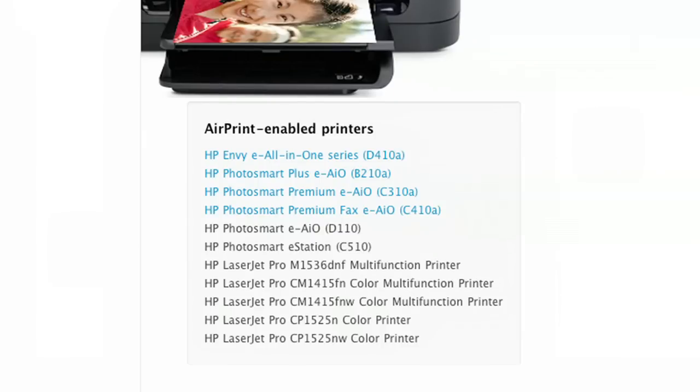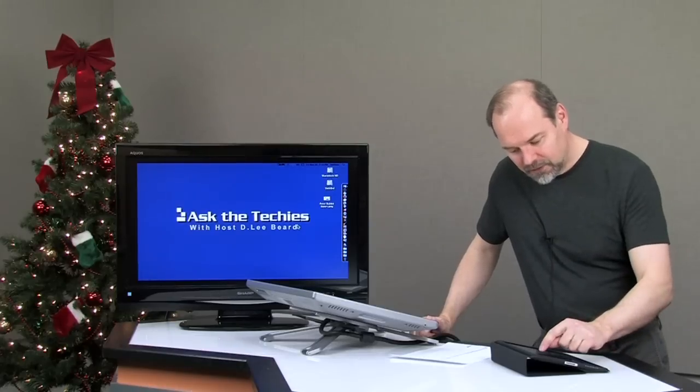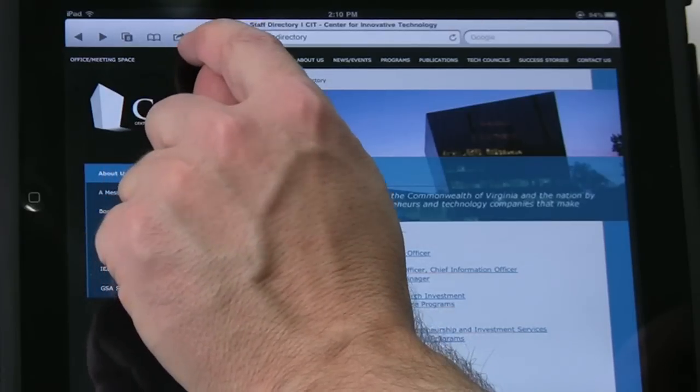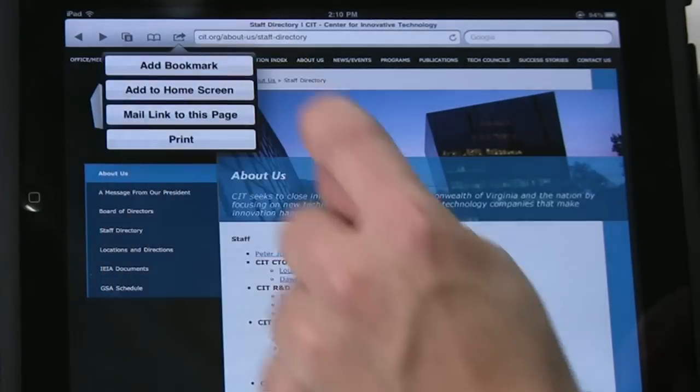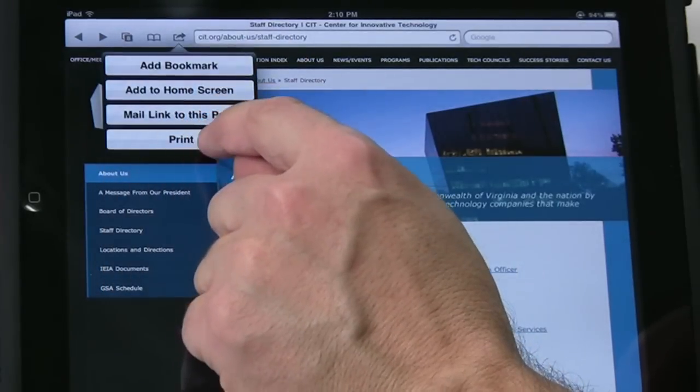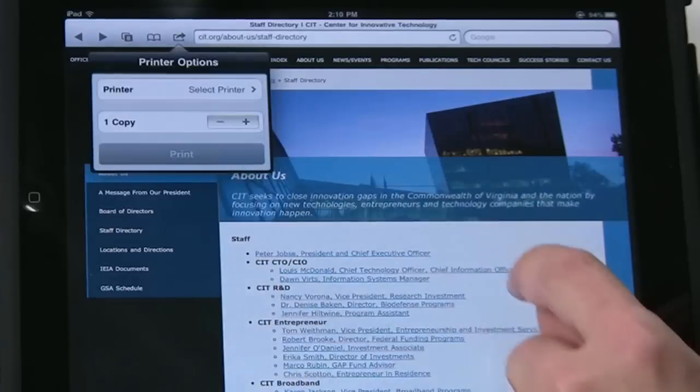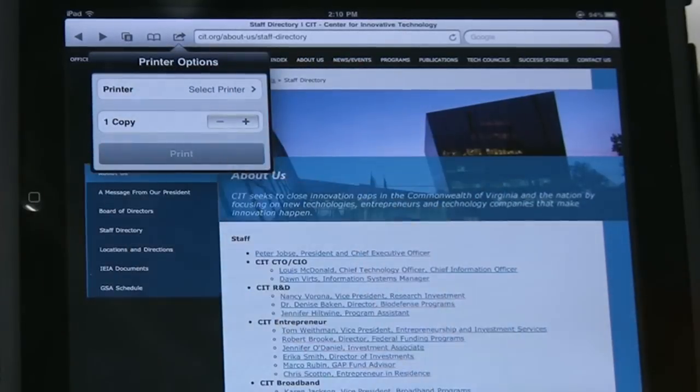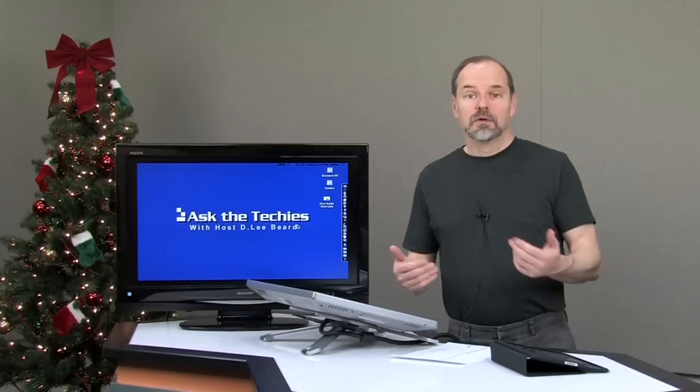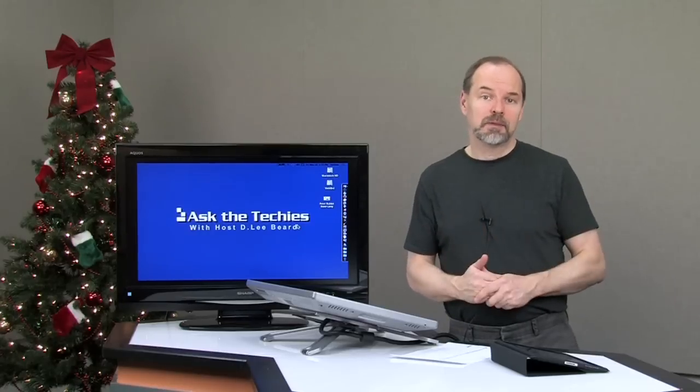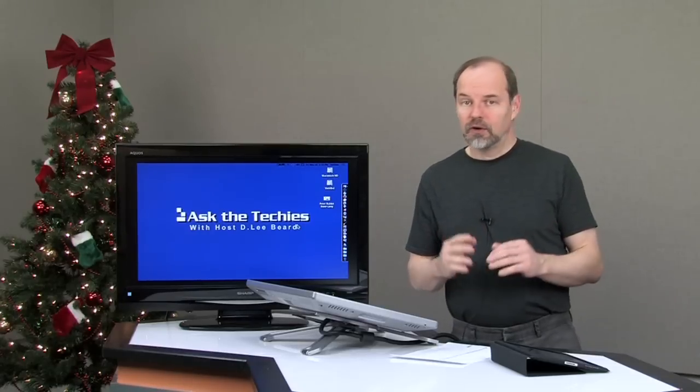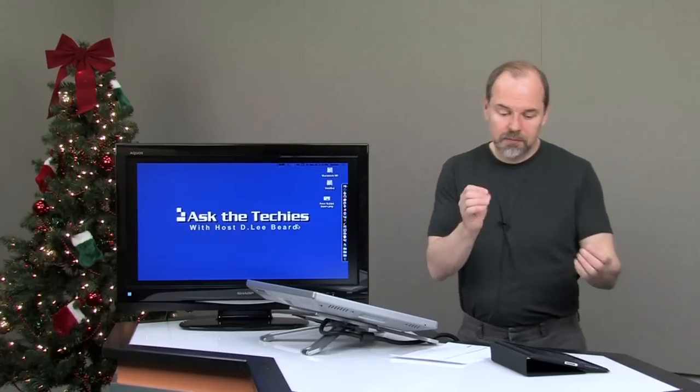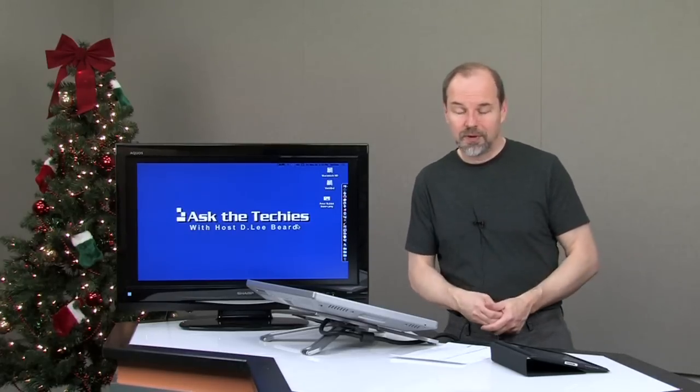Typically, you go to a website and say you want to print something out. You tap the little box with the arrow on it, which lets you tap print. Then you choose the printer. If you have one within your range, you can print to it. You don't have to have a computer up for this to work.